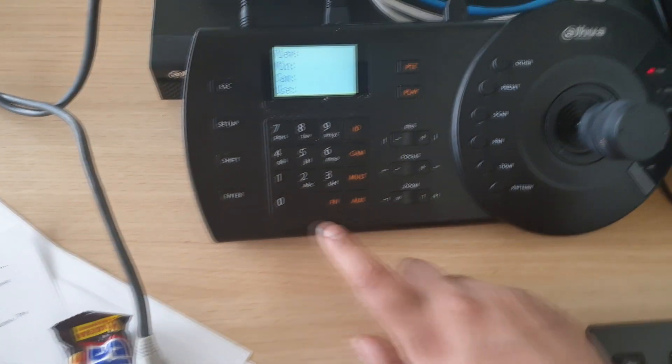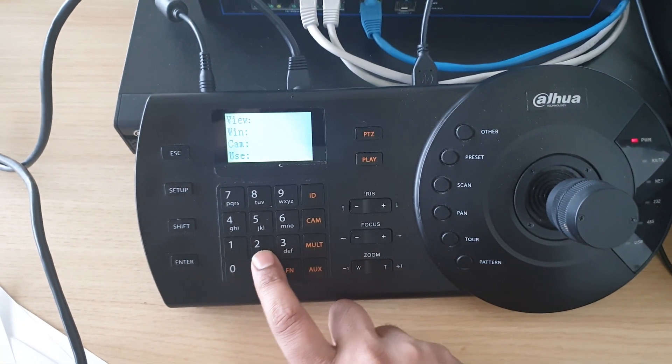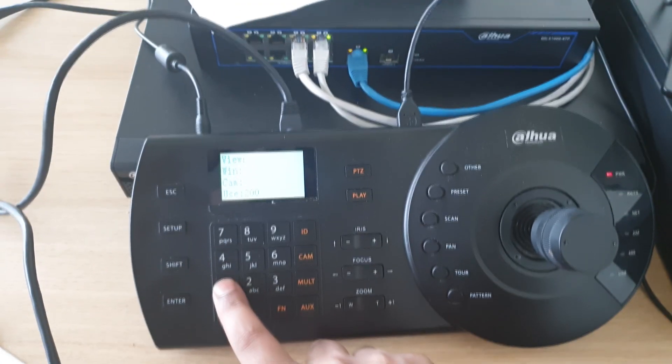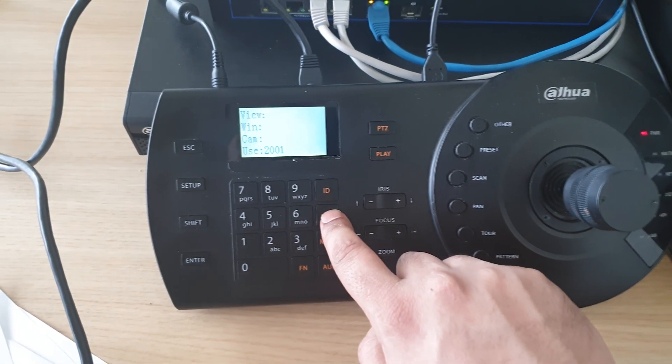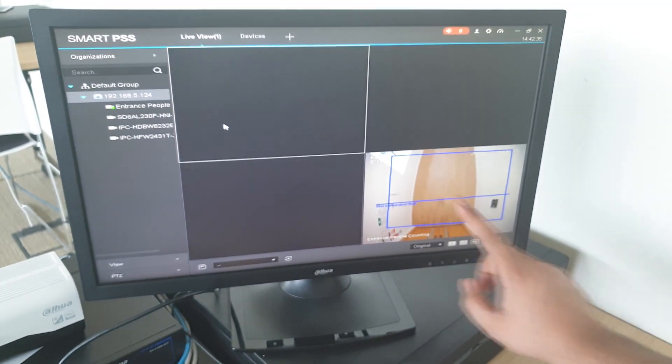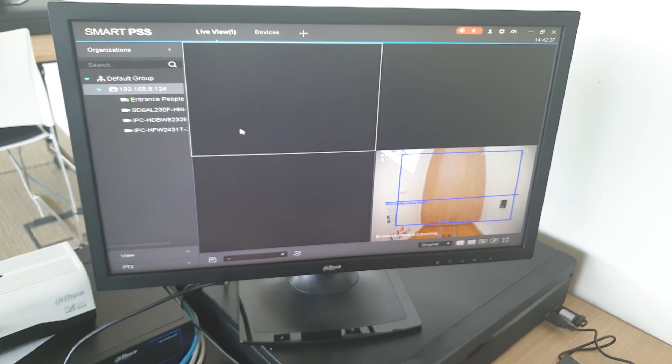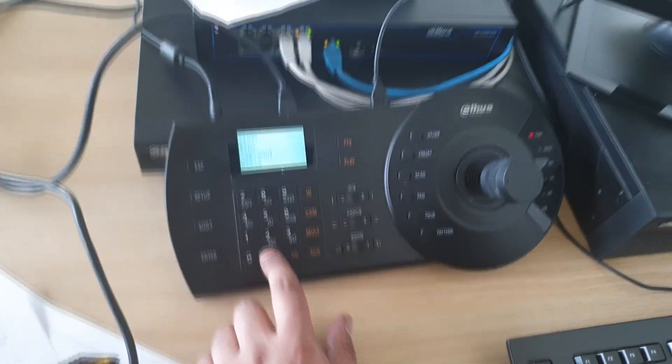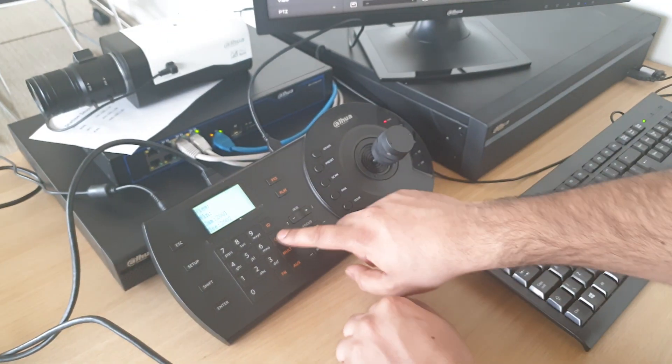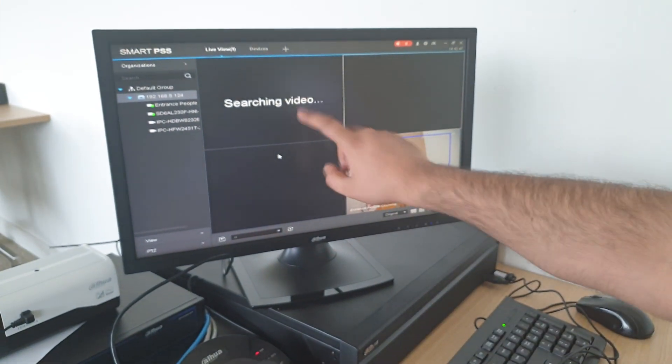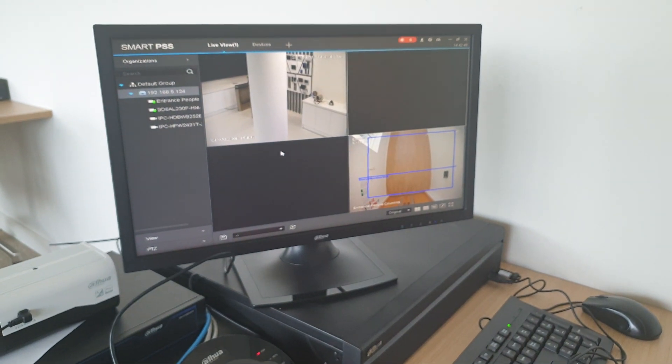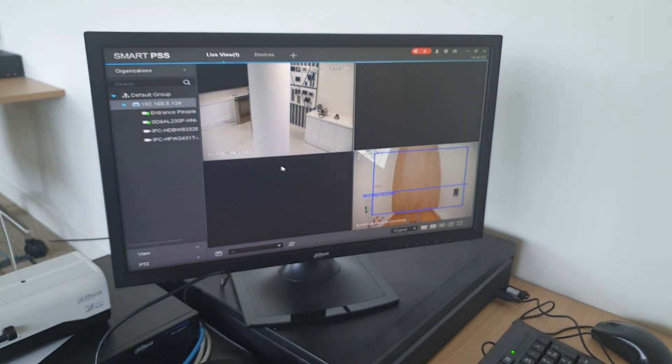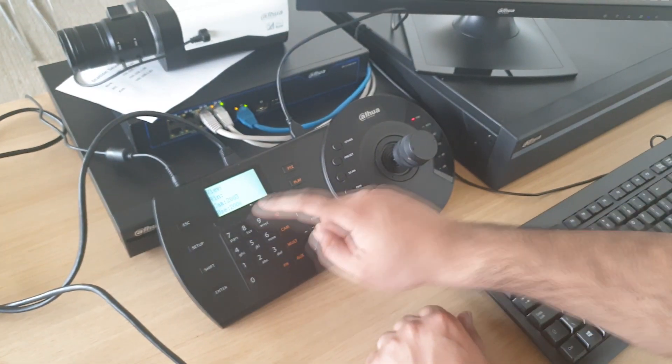We're going to choose our channel identification 2001 and press Camera, and you will see that Live View will appear for channel 1. For channel 2, I just put 2002 and hit Cam, and my second channel has come up on Smart PSS. I'm going to add another one, 2003, hit Cam and my third channel has come up. 2004, Cam, and my fourth channel has come up.